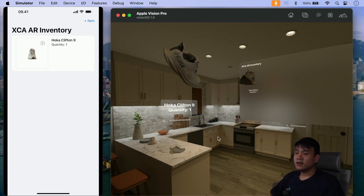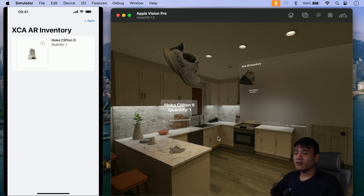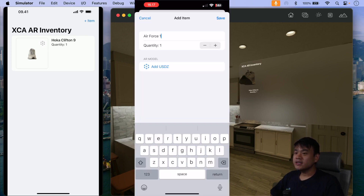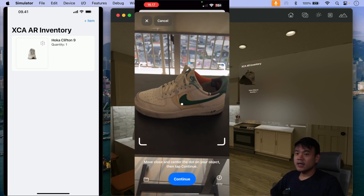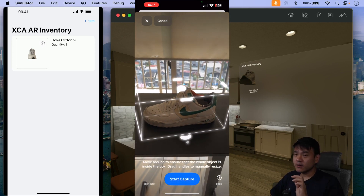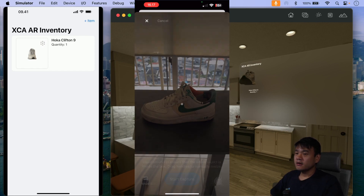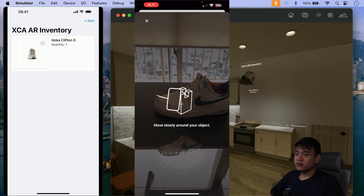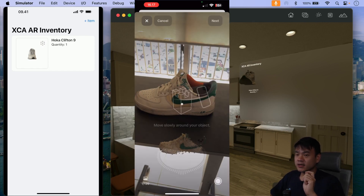As I mentioned before, currently to add the USDZ 3D model, the user needs to import their own file. And it's hard to basically create a USDZ file from your own object. So in this video, we will add a USDZ scanner where the user can capture a real-life object directly and then transform it into USDZ from the app itself, using photogrammetry technique.